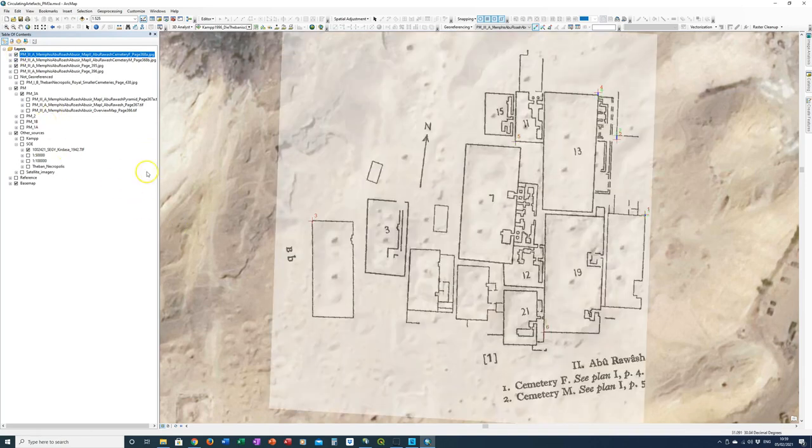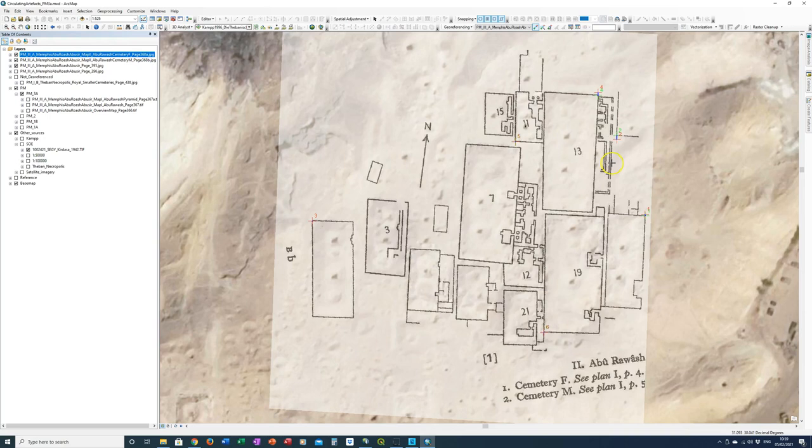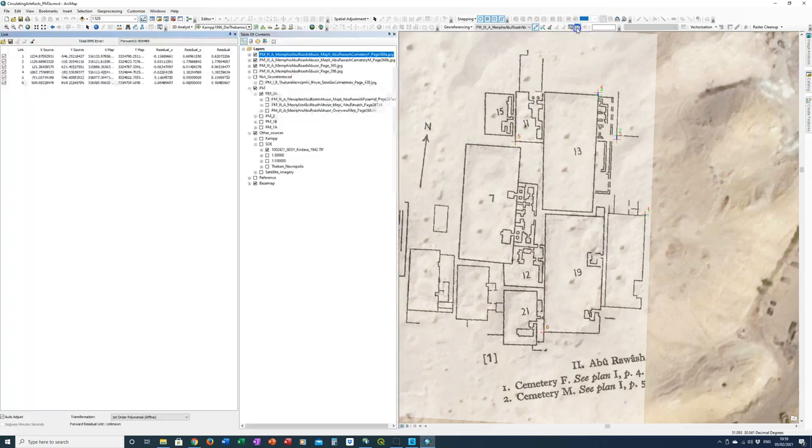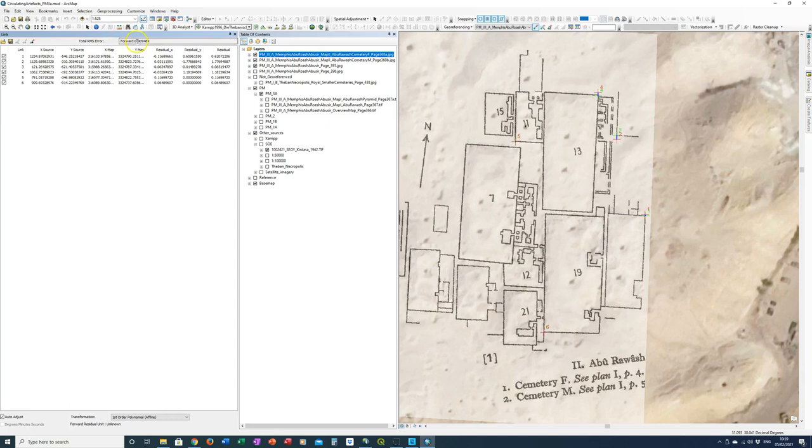It's actually quite difficult to get anything looking much better than that. Bearing in mind that the satellite imagery itself probably only has a maximum of about 40 to 50 centimeter resolution. So you're never going to get it under that much unless you're very lucky. But we have got a pretty good alignment here of 0.9 root mean square error. So if we just turn off.